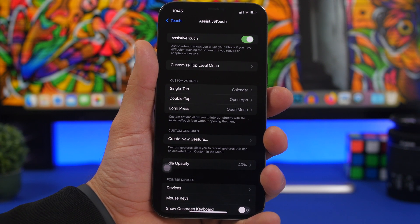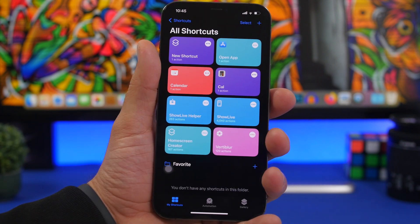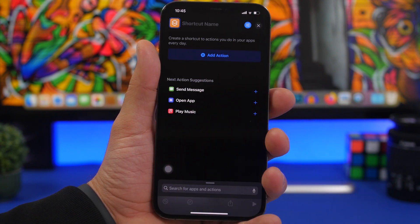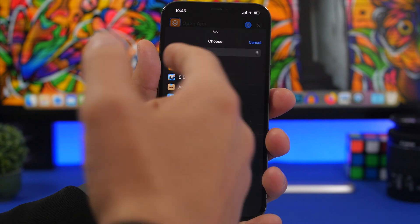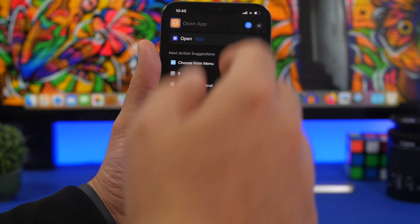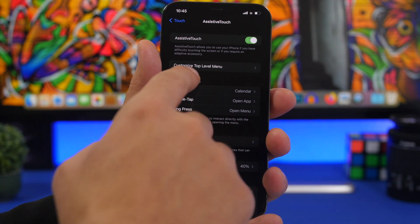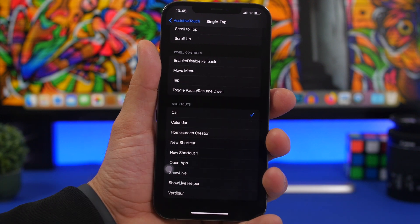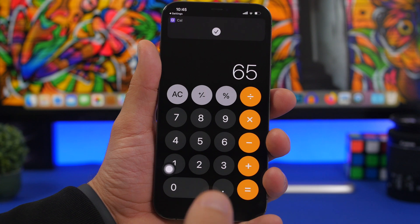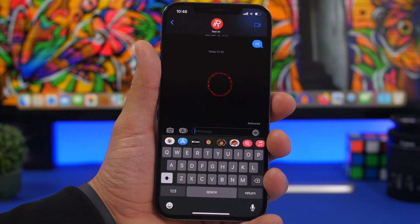It can even open apps directly from the lock screen. Go to Shortcuts, tap the plus button, tap 'Open App', and choose any app you want to open. Name the shortcut, then go to one of the Assistive Touch actions, scroll all the way down, find the shortcut you created, and choose it. That action will then open any app you like.